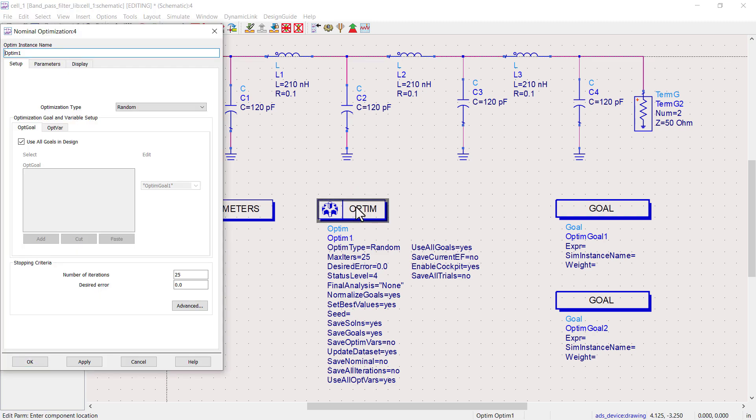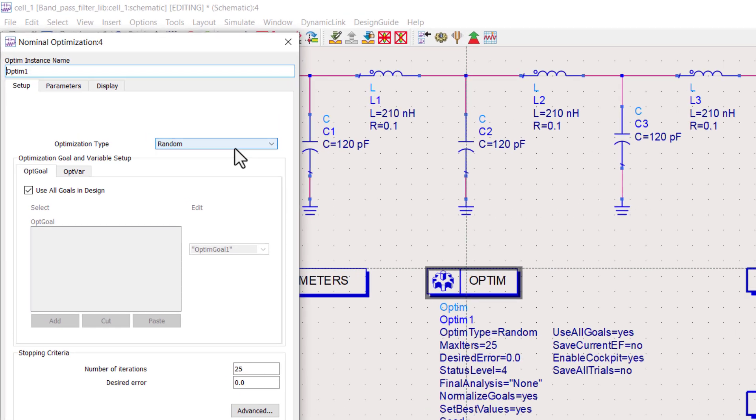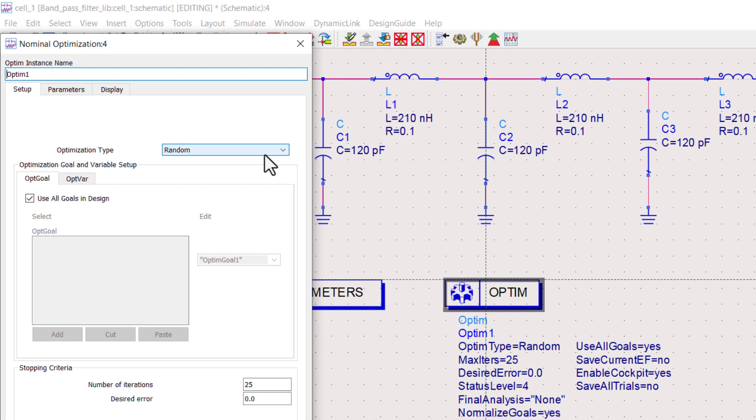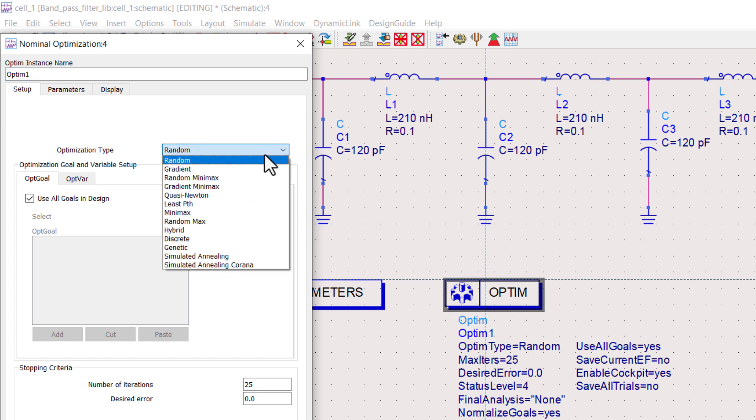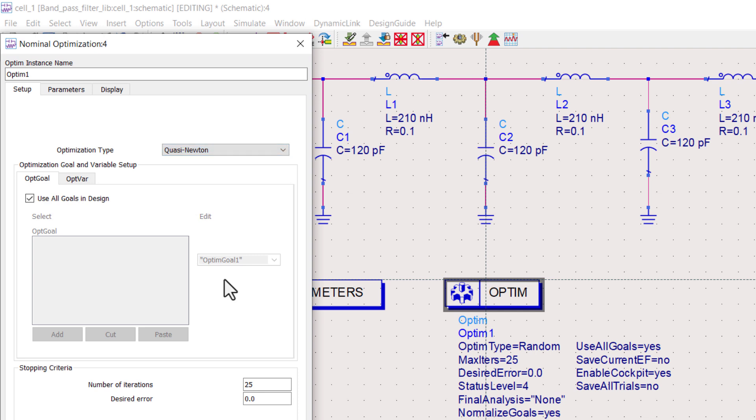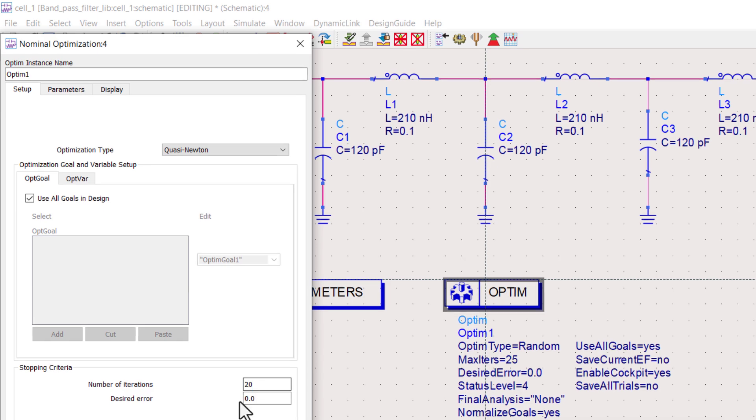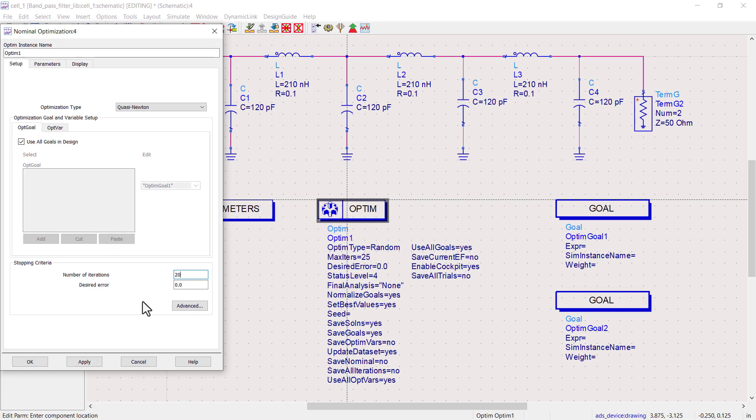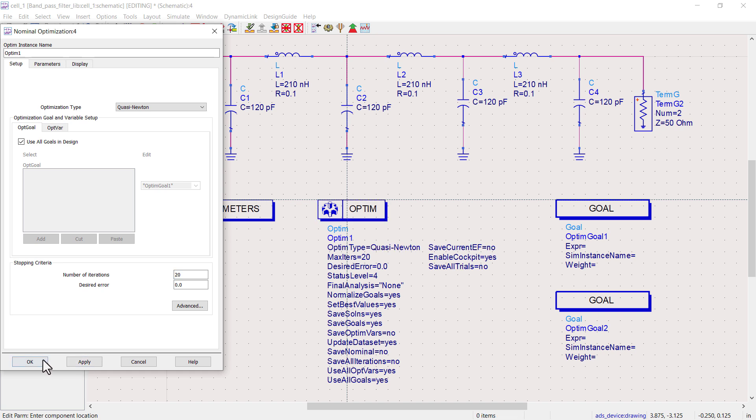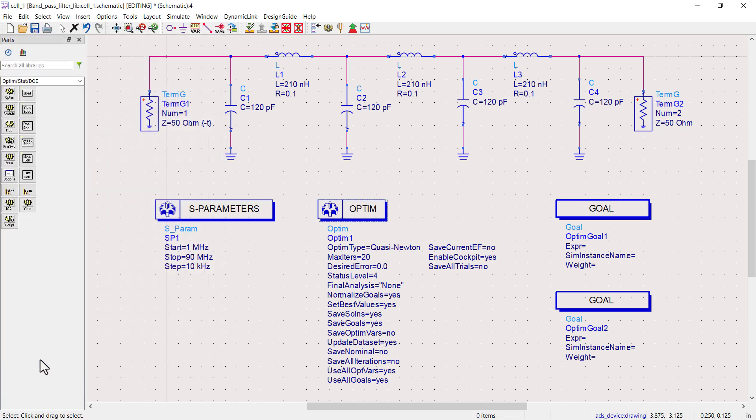Double click on the optimization controller. By default, the optimization type is set to random. For this example, we'll choose quasi-Newton. You can also adjust the number of optimization iterations. More iterations generally lead to more accurate results, but will take longer to run the simulations.